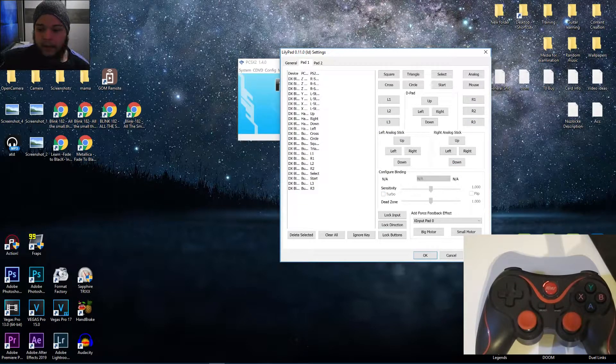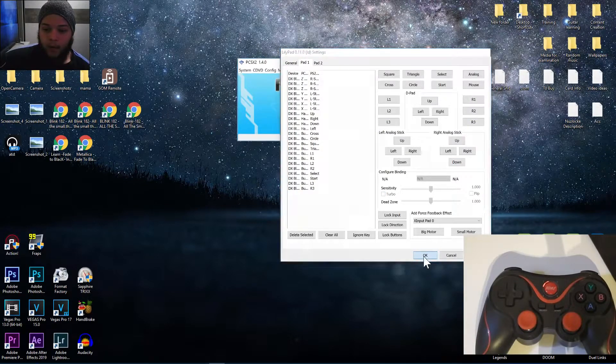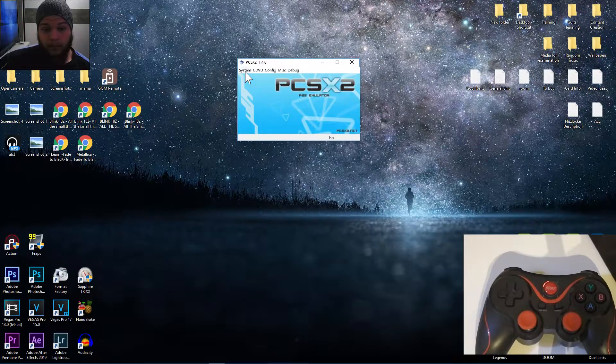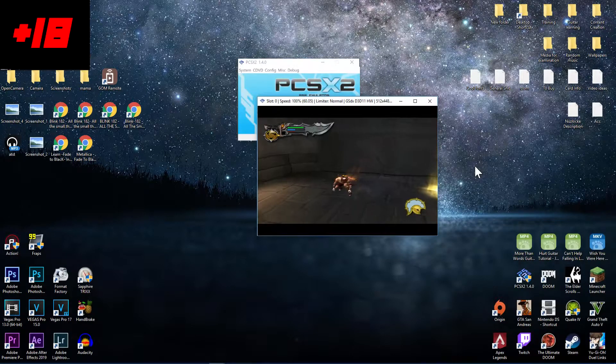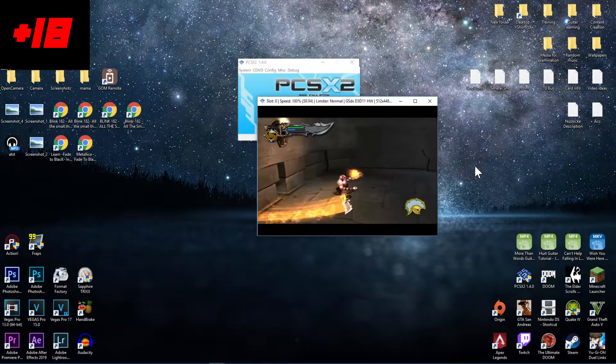Let's click Apply, OK, and test it in a game. So as you can see, everything works great.